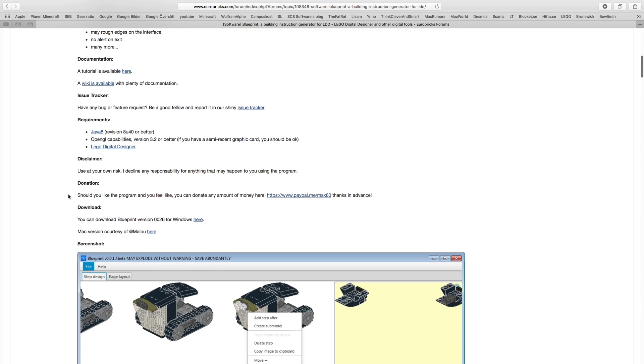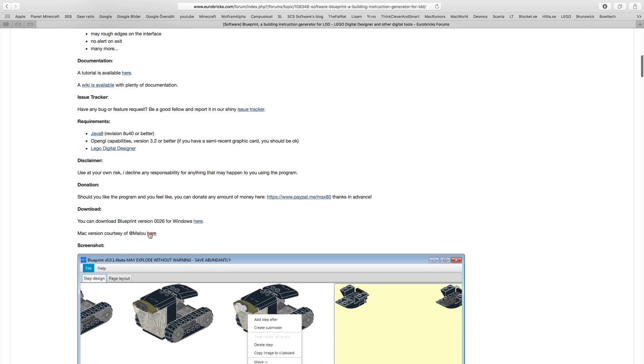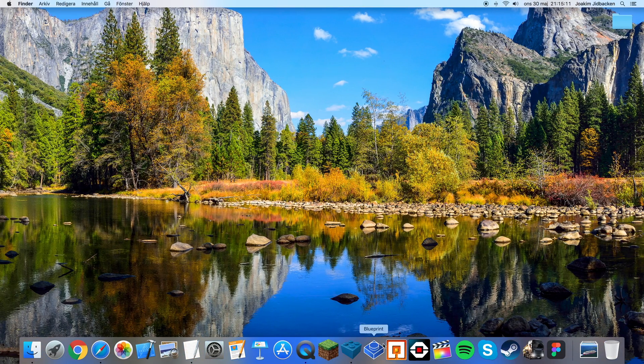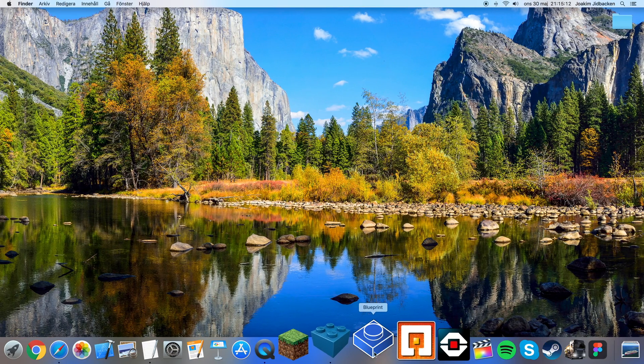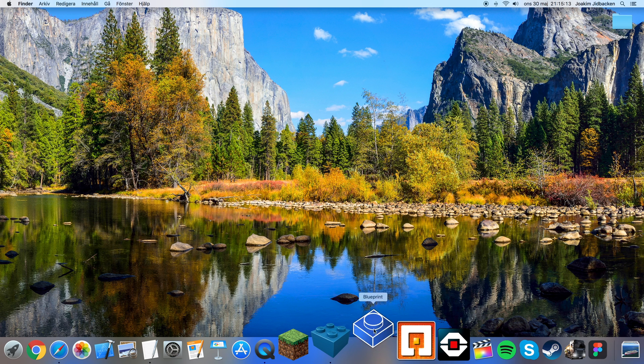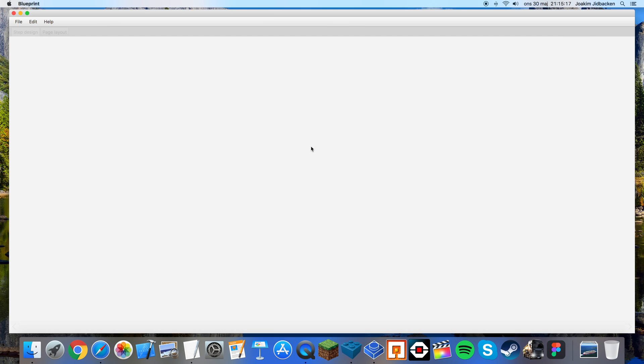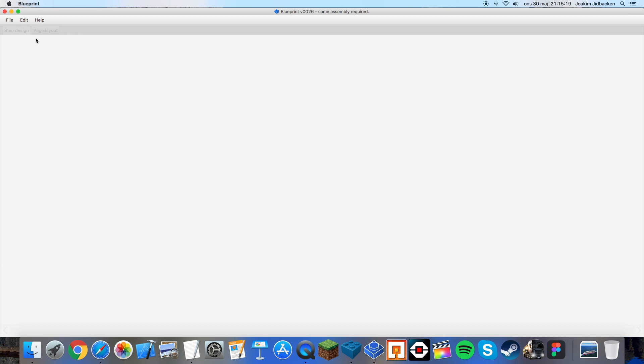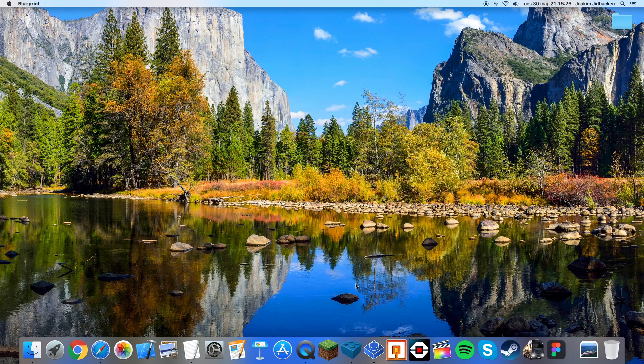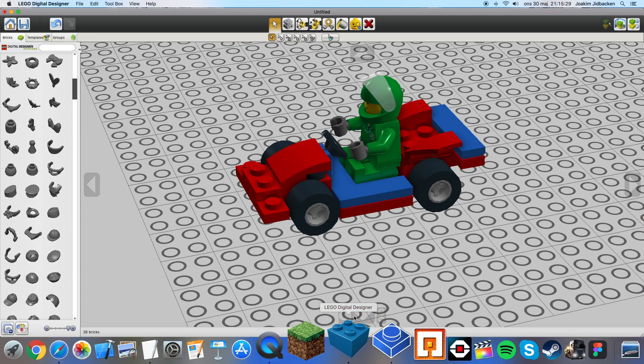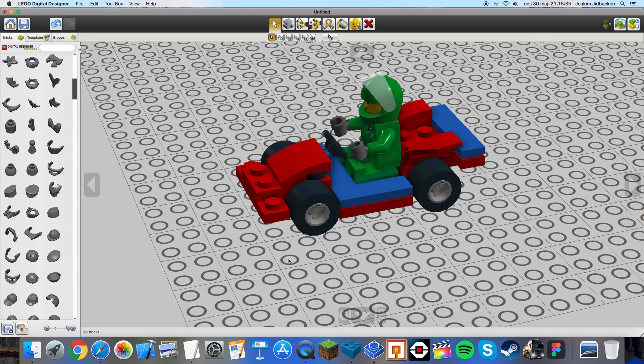When you have downloaded the software, you can open the program but you will not be able to do anything with the program right away because you need the file which contains your Lego creation. To create the creation you need to open Lego Digital Designer. You can download Lego Digital Designer from Lego's website.